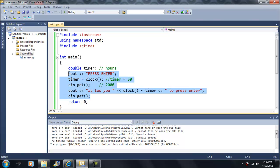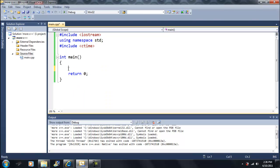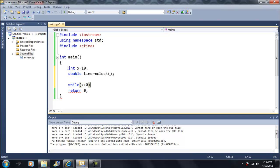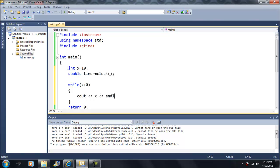Now let me show you a different example — this should be a better one. Let's say we had a variable X and we make a countdown timer. X is equal to 10. And let's say we had another variable, double — let's call it timer — and that one is equal to the clock. Now, with a while loop, I want to say while X is greater than zero, because I want this X to count down in seconds. We're going to say cout X, end line.